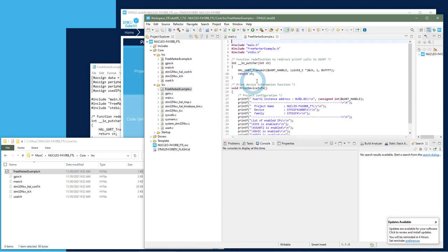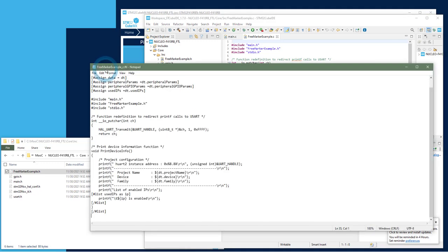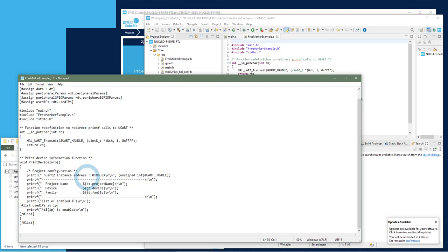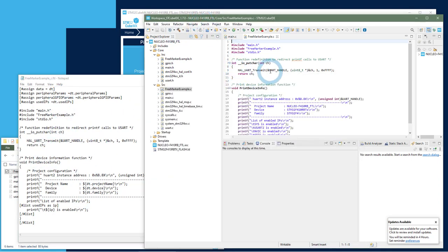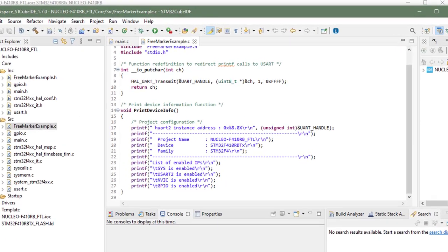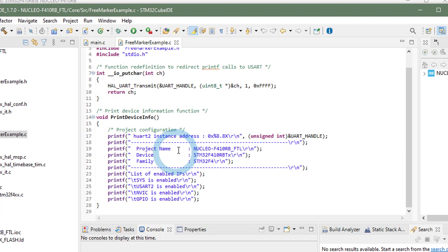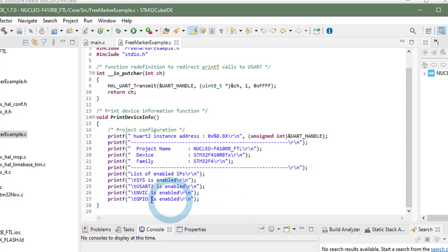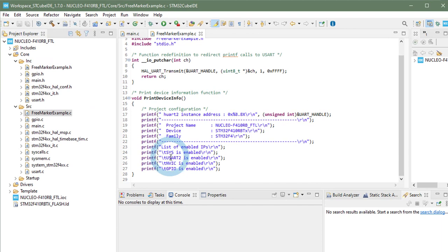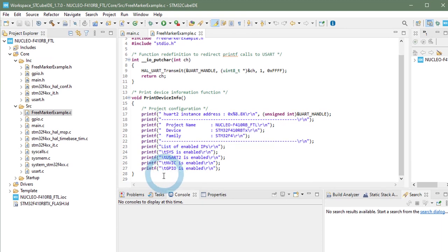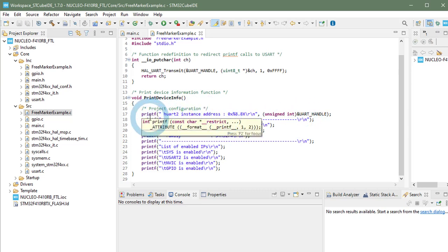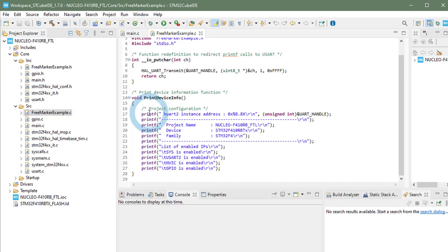So now, let's see what has been done in this file. Remember that we had this definition. And now it became, it has been replaced by the actual value. So it's not no more the project name, but Nucleo F410RB FTL folder. The family is STM32F4. And this list has been browsed for the activated IPs. So there is the system clock, of course, the USART2, the interrupt vector, and the GPIO that corresponds to the USART2. And I also printed the actual address where that stores the USART handle. Just a way to show that printf is not only text, but you can use the real formatting function of printf.